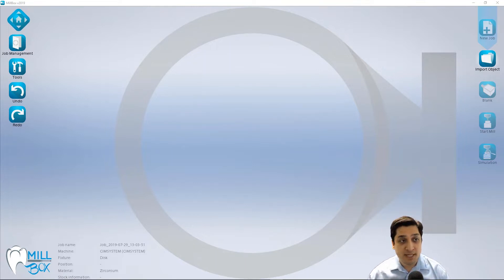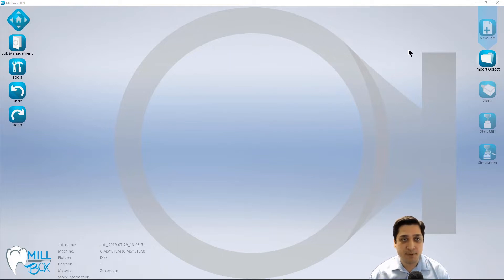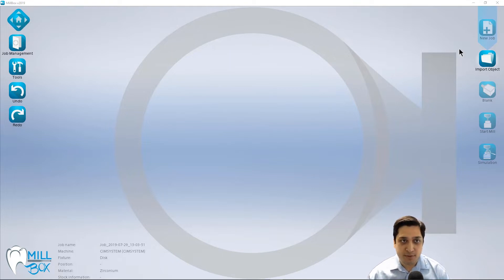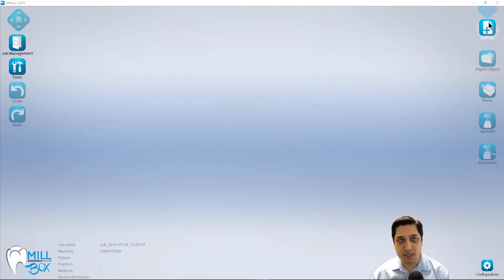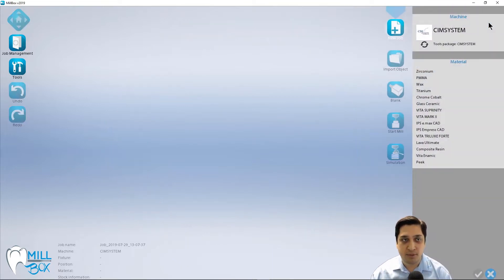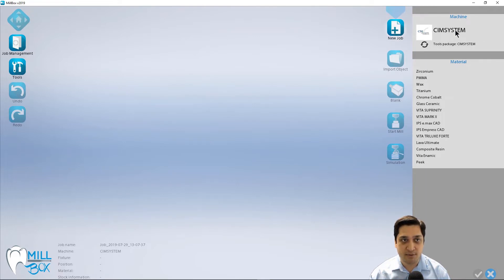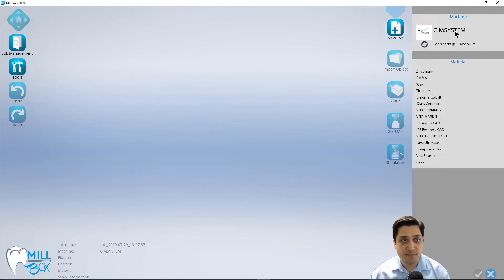For today's example, we're going to be using the Millbox Standard Edition with a demo machine. So we're going to start by going to our first step, which is to start with a new job. When we click on this step, we're greeted with a visualization of different machines that we have available. In my case, I only have the one demo machine. But if I did have multiple machines, they would show up right here in this top list.